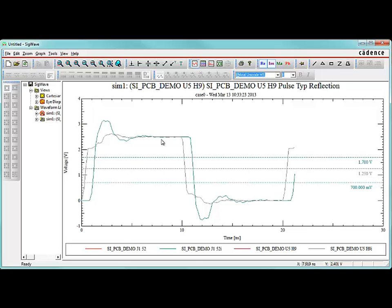I could continue playing around with models and finish routing my board and make sure that this signal looks good throughout that process. But that's how you do it. That's how you extract a trace from the PCB tool over to the signal integrity tool using only the ORCAD PCB designer license. Thanks for watching. Bye.